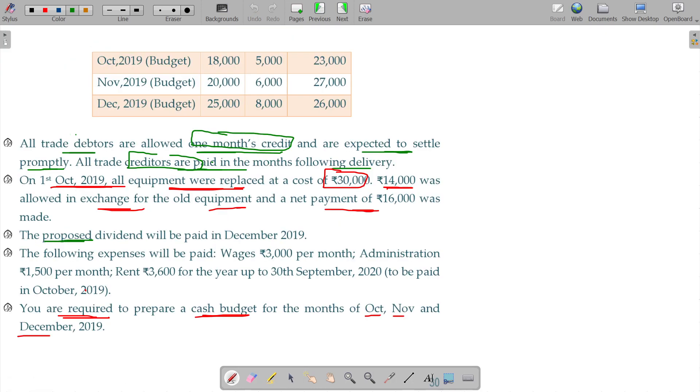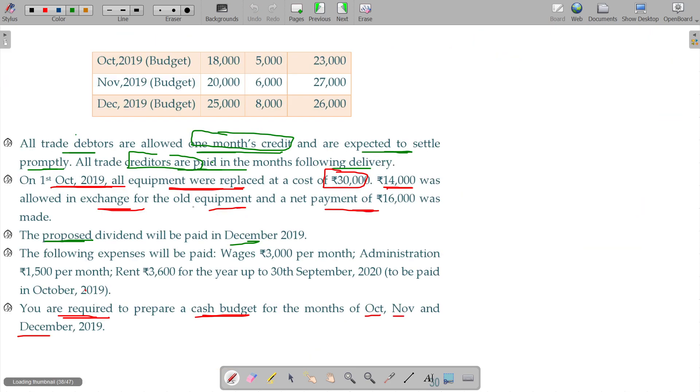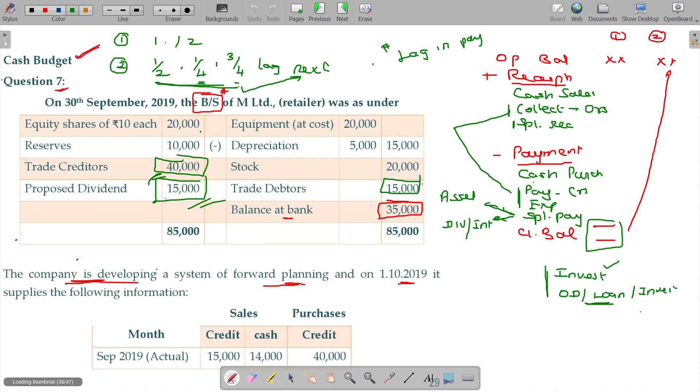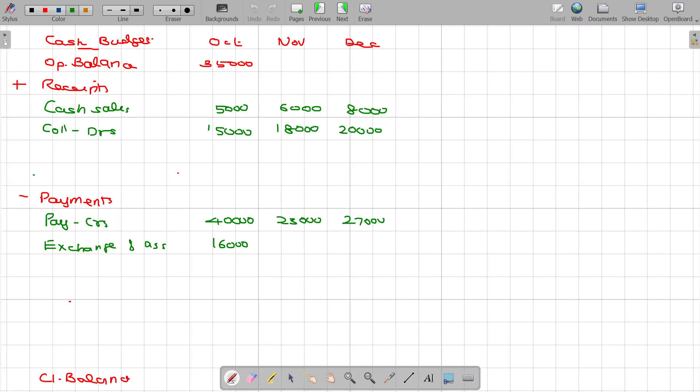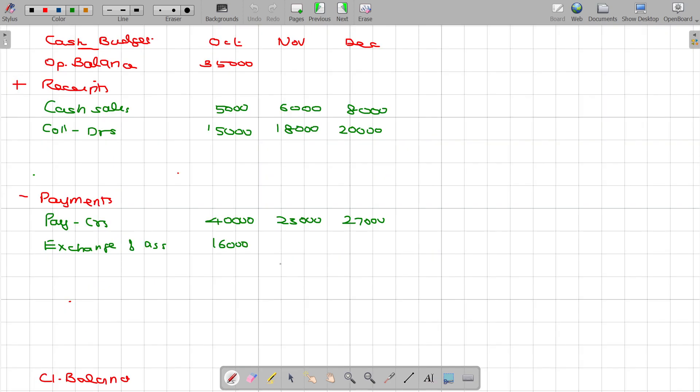And third one, the proposed dividend will be paid in December 2019. The dividend is supposed to be payable in the coming period. Proposed balance sheet will be 15,000. The 15,000 you have to pay in December 2019. So December payment, you will have amount of 15,000, dividend payment.